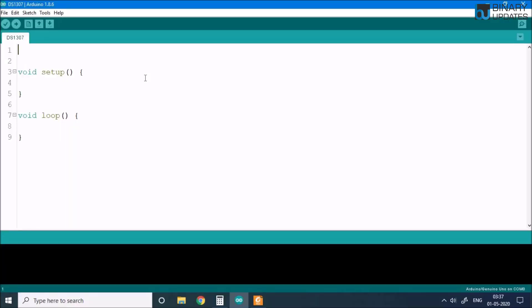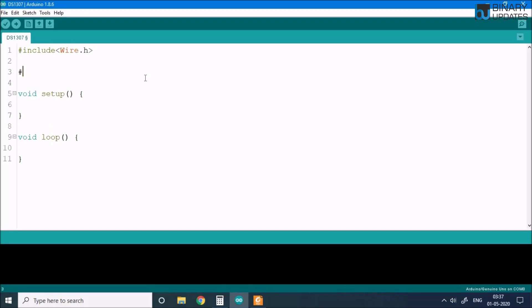We have to include first the Wire.h library — that's the I2C library. Then we have to define the macro: RTC address 0x68, which is the slave address. Every I2C device has a unique slave address, and 0x68 is the slave address of the DS1307.